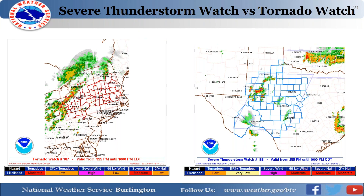The Storm Prediction Center is your first place as a storm spotter to understand whether you need to keep your eye on the sky — those are often the days we'll coordinate on social media or ask for public reports. The primary difference between a severe thunderstorm watch and a tornado watch is the tornado threat: if there's any possibility the tornado threat could be at least moderate, a tornado watch will be issued.